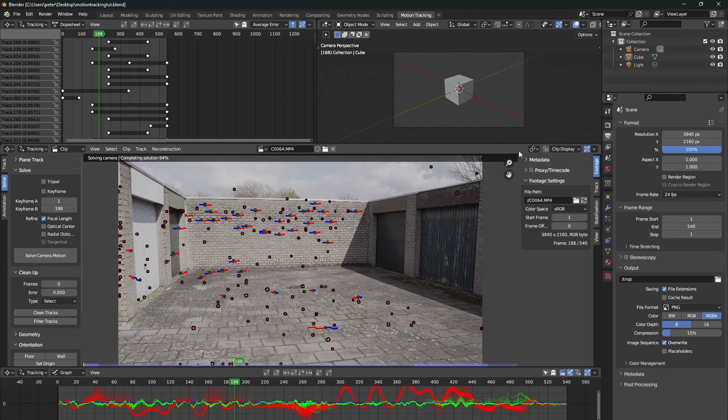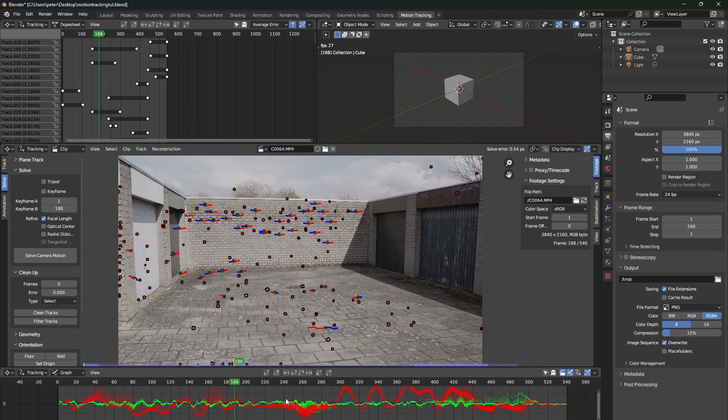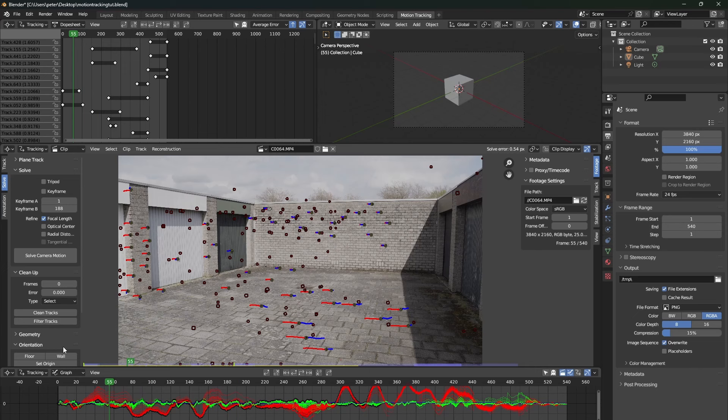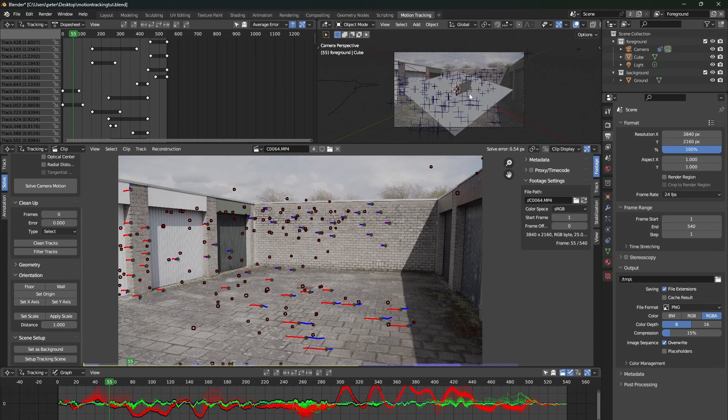This will give us a solve error of around a half pixel. This is pretty good. You can get it even better, but for now I will keep it at half a pixel. So now go to the scene setup and press both buttons set as background and set up tracking scene.